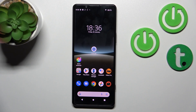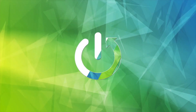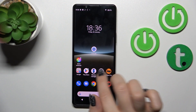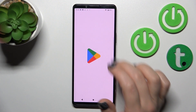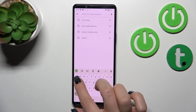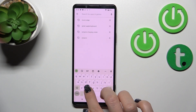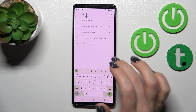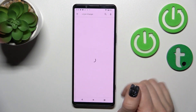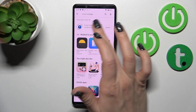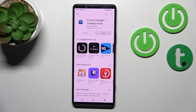First we should launch the Play Store application and in the search bar we should enter the X-Icon Changer app. Now we should get this application, so just tap to install.